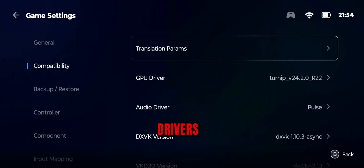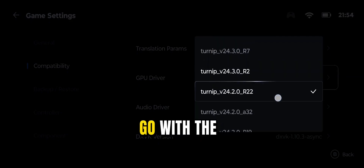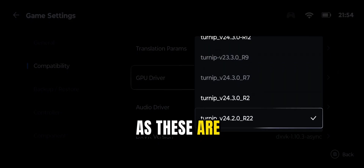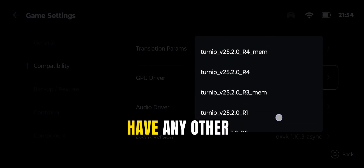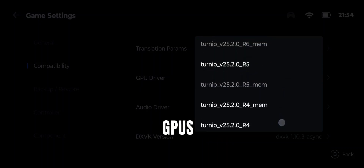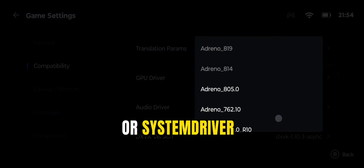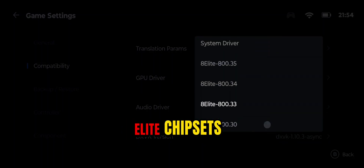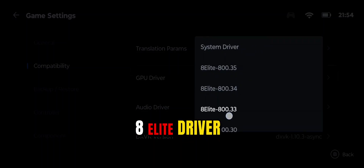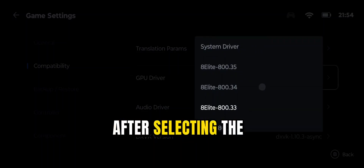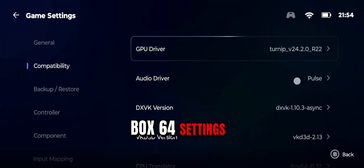After selecting the Preset, go to Drivers. If you have a mobile with a Snapdragon chipset, go with Turnip Drivers as these are made only for Snapdragon chips. If you have any other GPU, then try Adreno or System Driver. For Snapdragon 8 Elite chipsets, select the latest 8 Elite driver. After selecting the Turnip Driver, go to the Box64 settings.